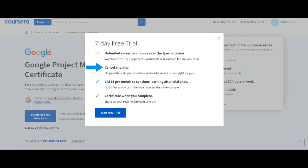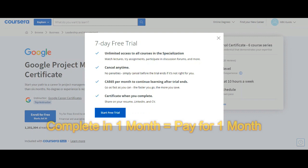It says $65 per month to continue learning after trial period ends, but they deducted only $53 per month for three months. Go fast as you can. The faster you go, the more you save. That means if you complete the course in just one month, then only for one month you have to pay.